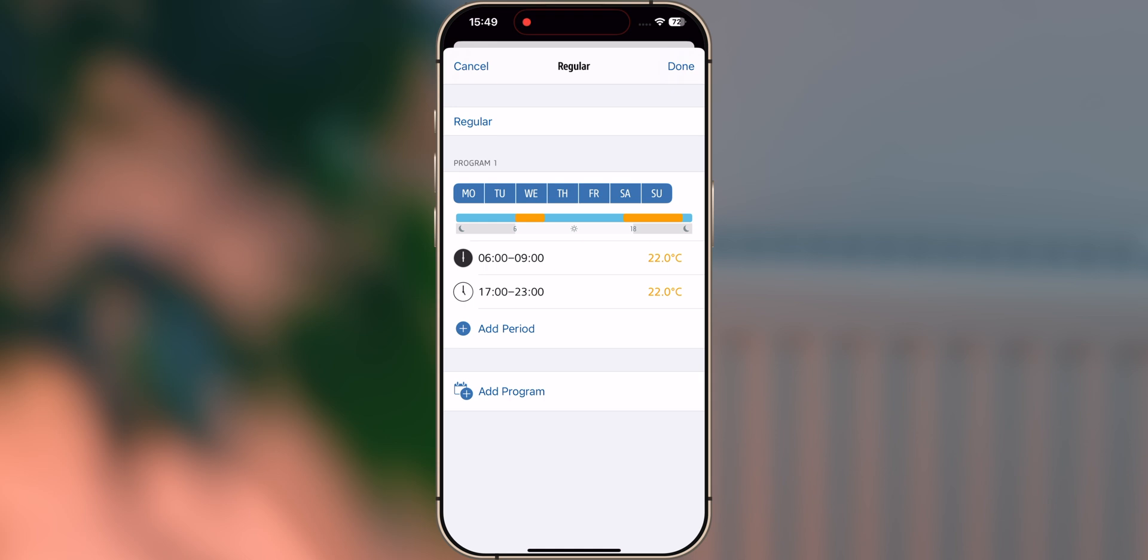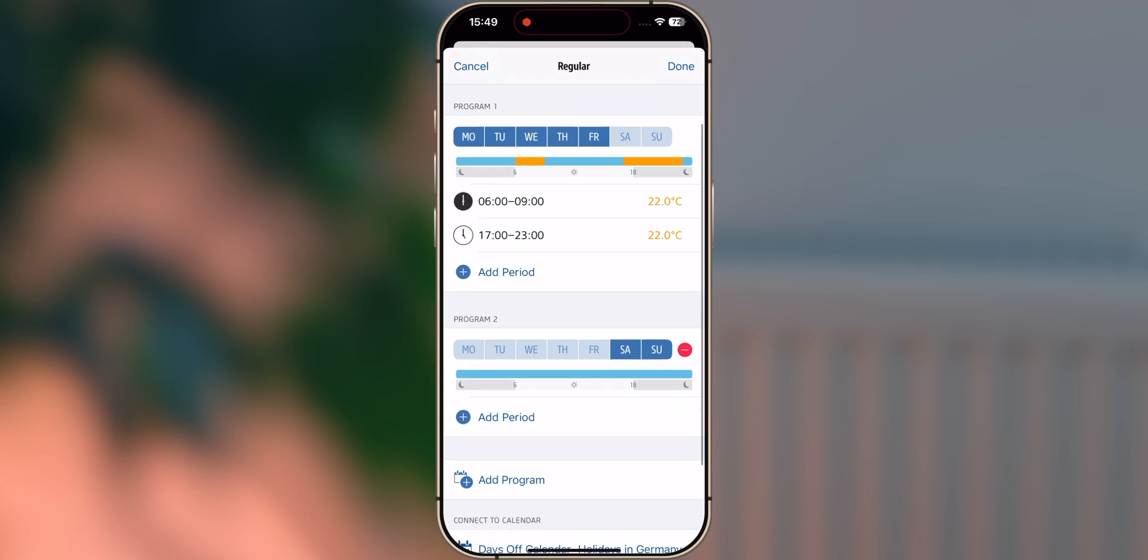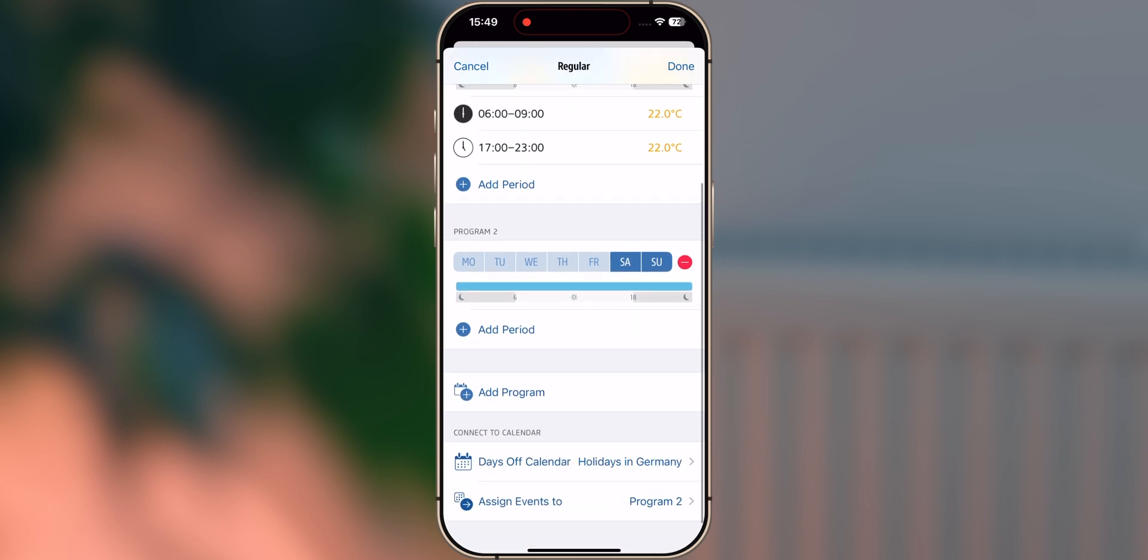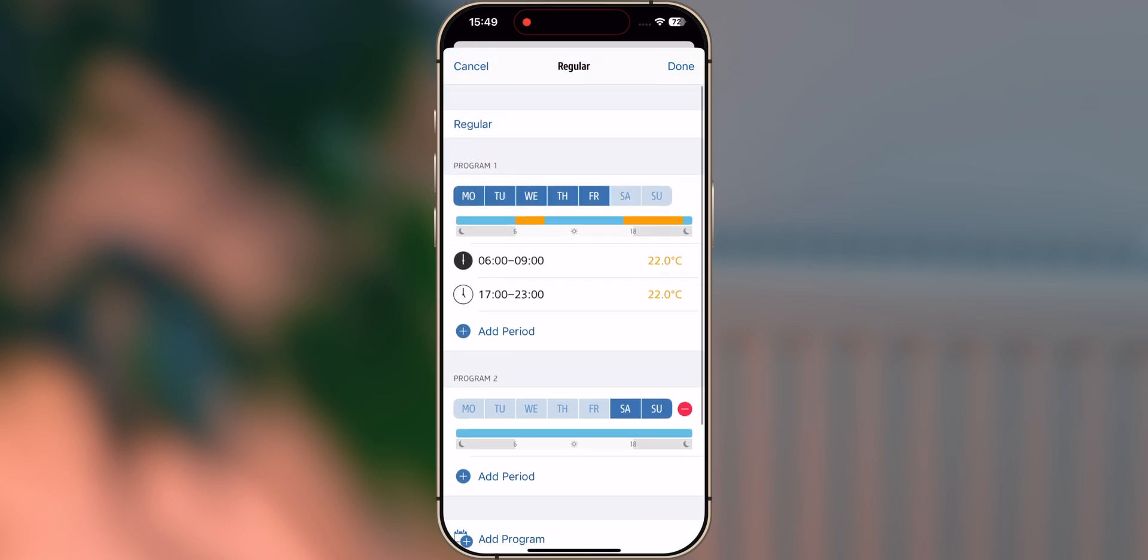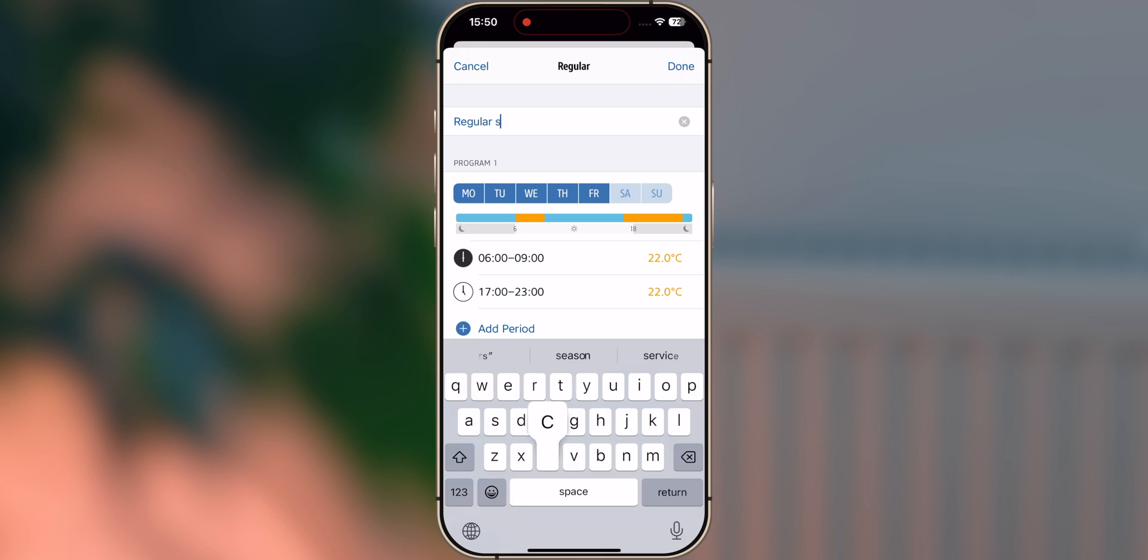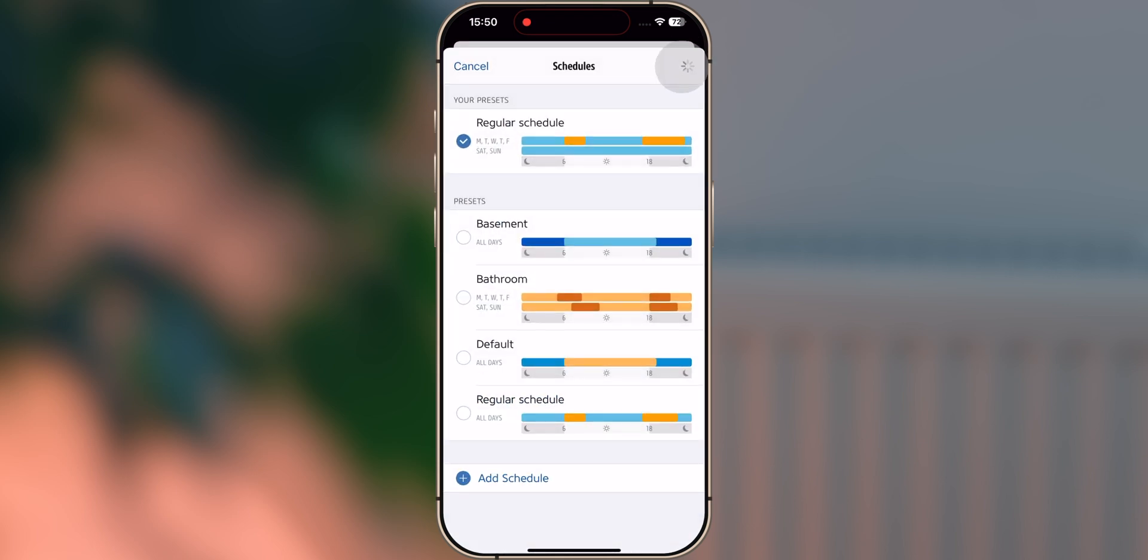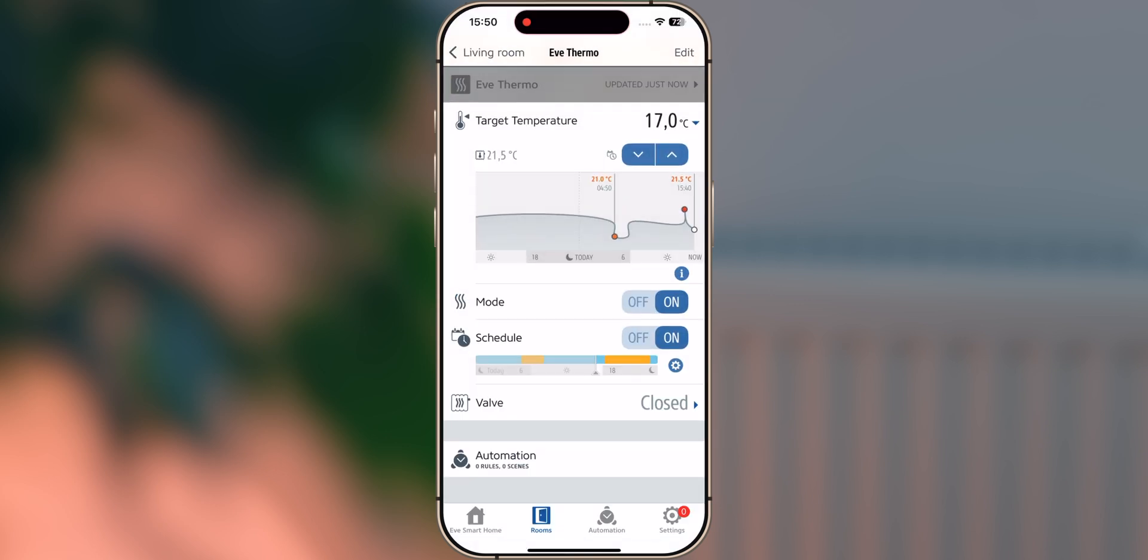If you'd like to separate schedules for work days and days off, simply tap Add Program to take into account vacation periods or holidays. You can allow EVE to access a calendar. When an all-day event is added to the calendar, EVE Thermo will treat those days like your days off. To finish setup, give your schedule a name. You can use the schedule for multiple rooms, or you can create unique schedules for each room.